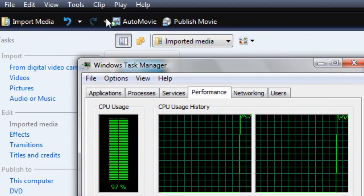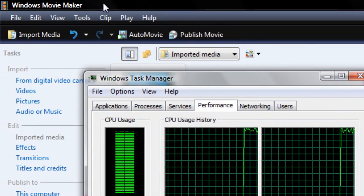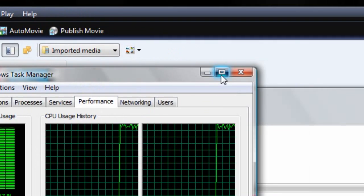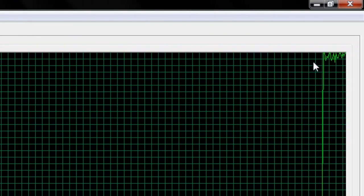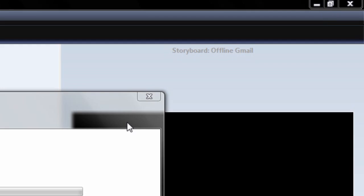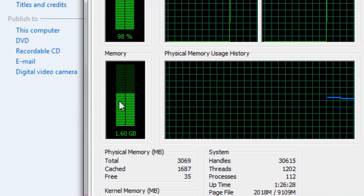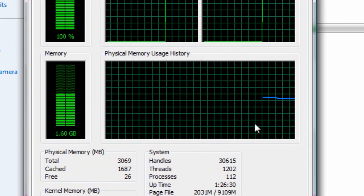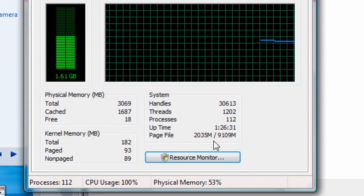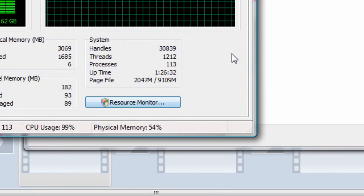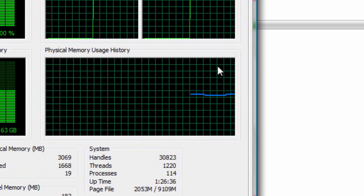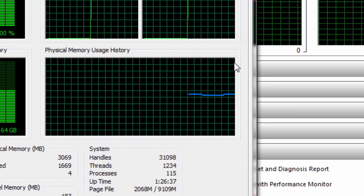Just letting you know — Windows Movie Maker is not good at managing your resources. It does use both cores because it's built into Windows. I'm only using 1.6 gigs of RAM, which is great, but oh my god, it's using a hell of a lot of my CPU.